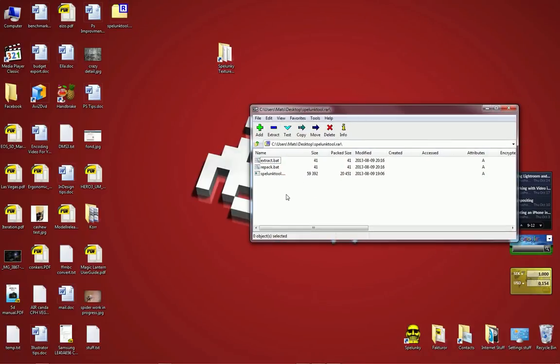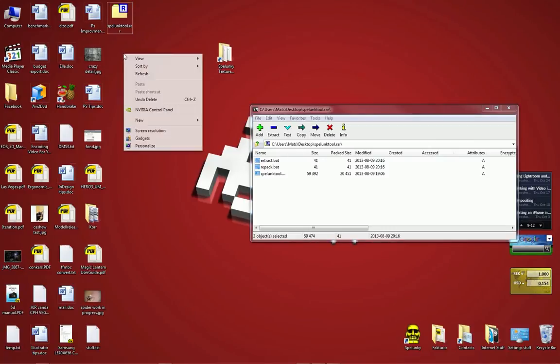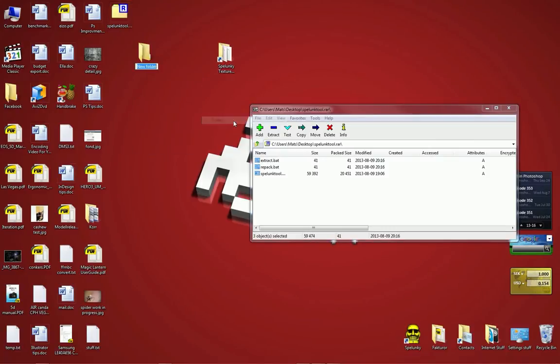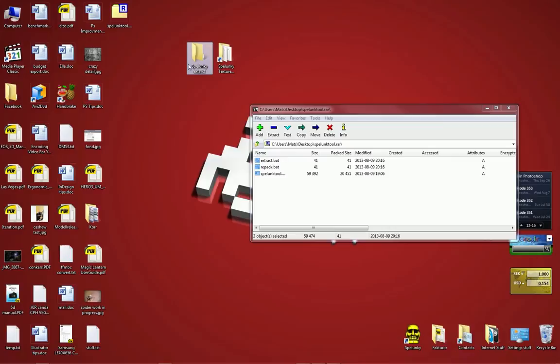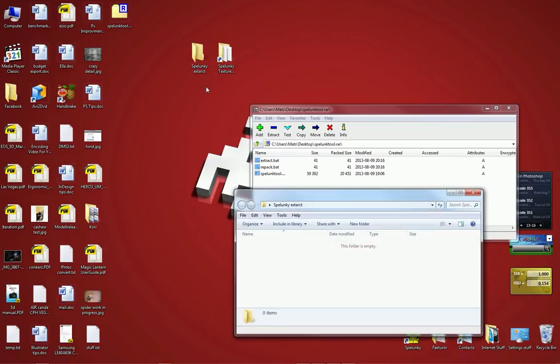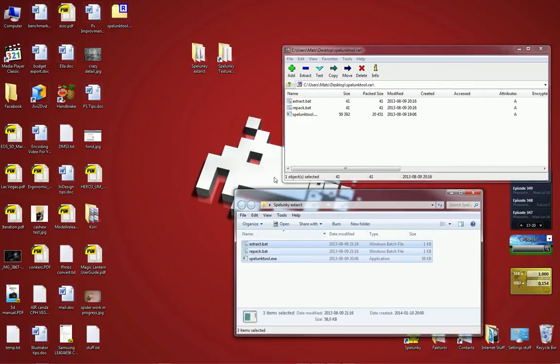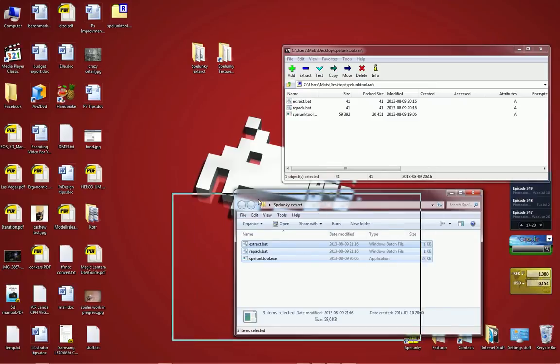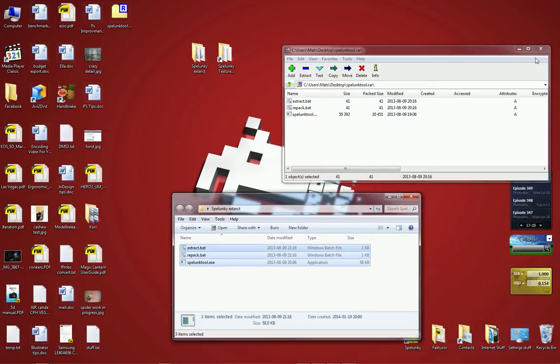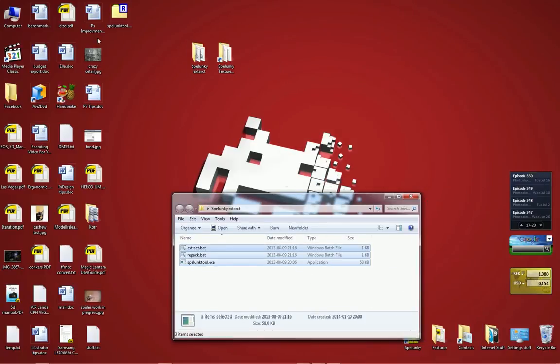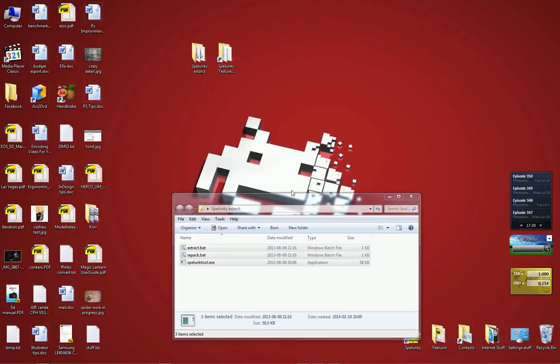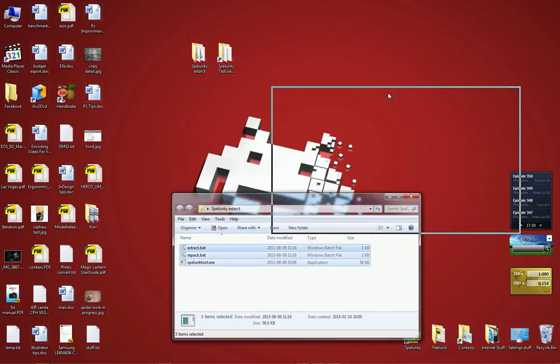What we need to do is double click it and then we'll unpack or open the RAR file and you can see there's three files in here. I'm going to create a new folder on the desktop and call it Spelunky Extract or something like that. I'm going to copy these three files into this folder. Now we can shut down 7-Zip and we can also delete the RAR file if we want to.